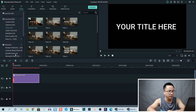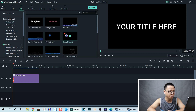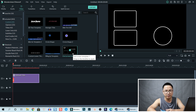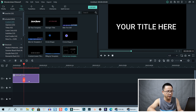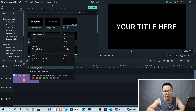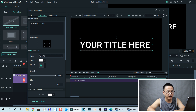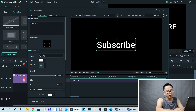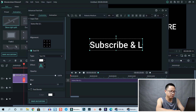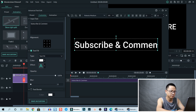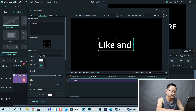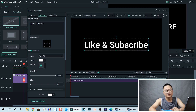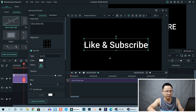If you save it to your preset, it will appear in the custom area. For example, I already have an end screen template in my custom preset. Then right-click and go to 'Advanced Edit.' In the text box, we can write something like 'Like and Subscribe.'